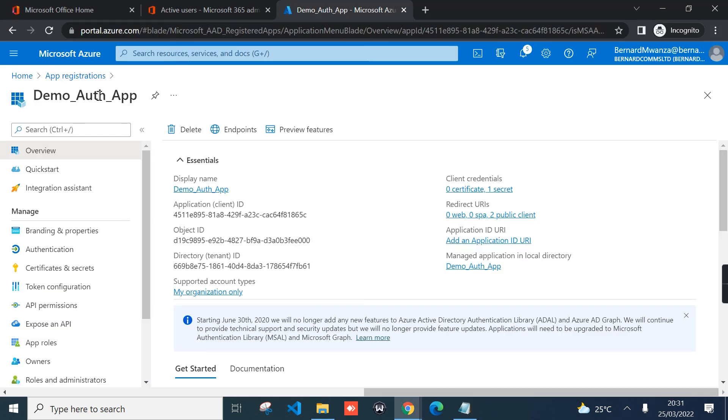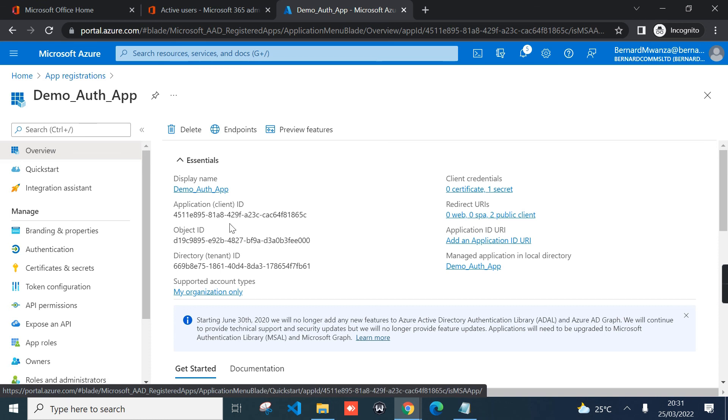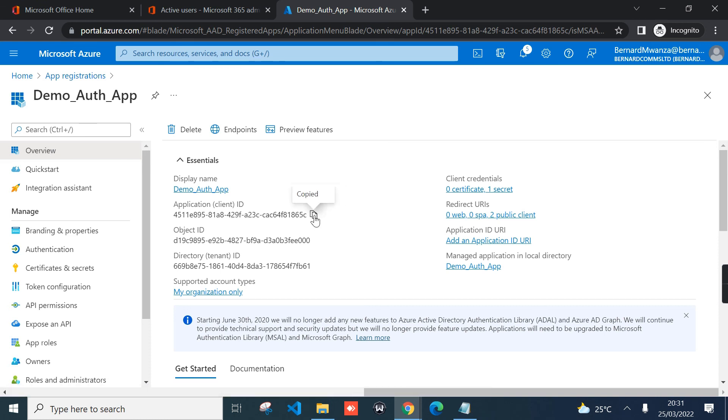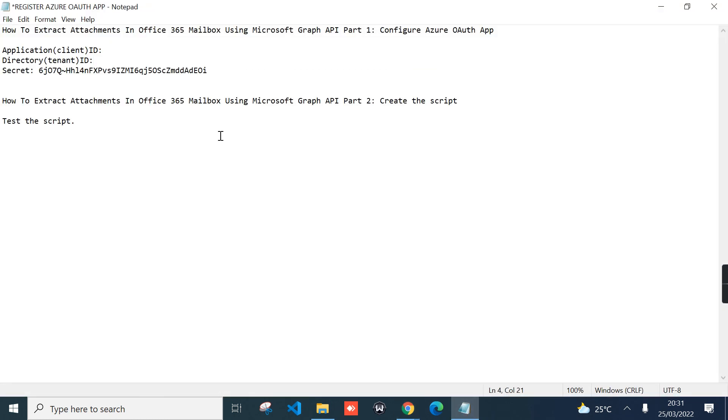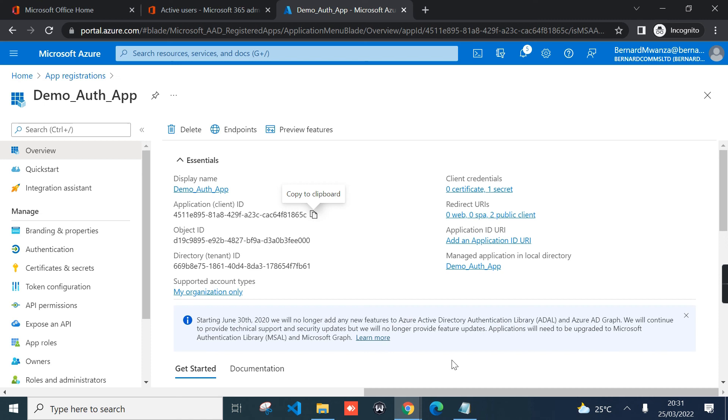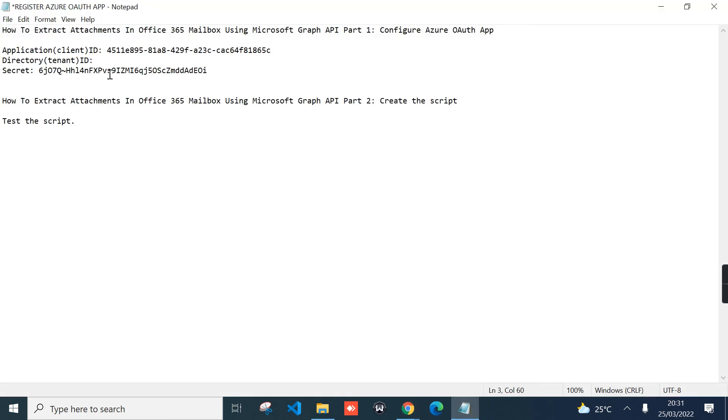On the app, just locate the overview page and you copy the application client ID and just paste it here. Go back to the tenant and copy directory tenant ID and then I can paste it here. We will be using these IDs in our PowerShell script.